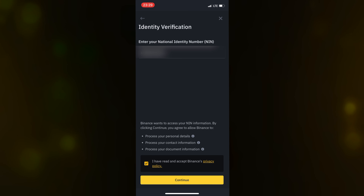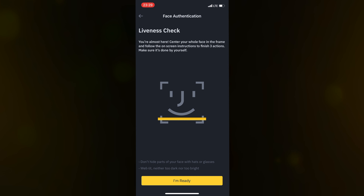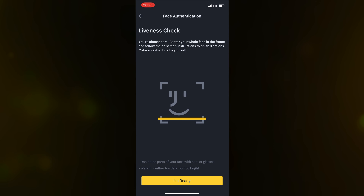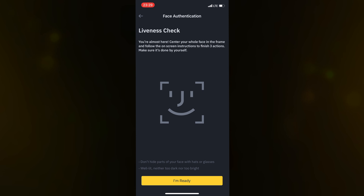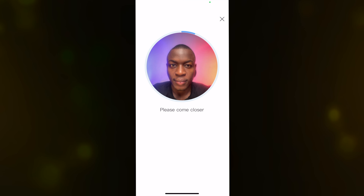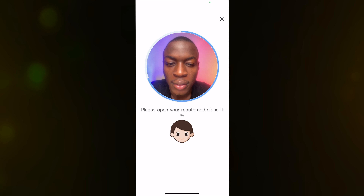For the document type, the options are a Bank Verification Number (BVN), National Identity Number (NIN), ID card, passport, or driver's license. For this case, I'll use my NIN. Click on it and continue. Enter your NIN — I'll copy and paste it — then agree to Binance's terms and conditions and privacy policy, and continue.